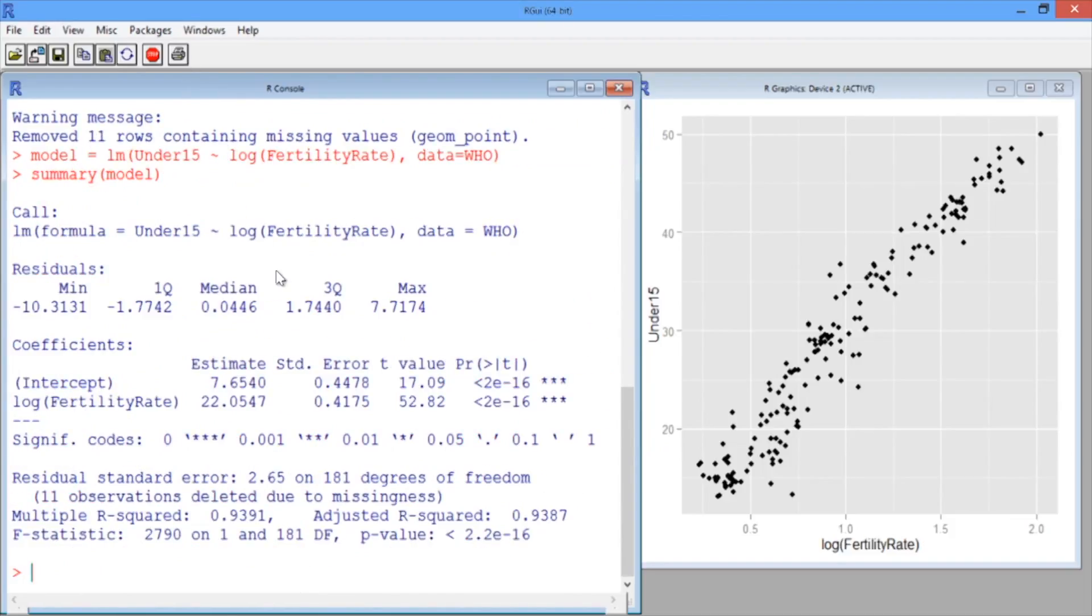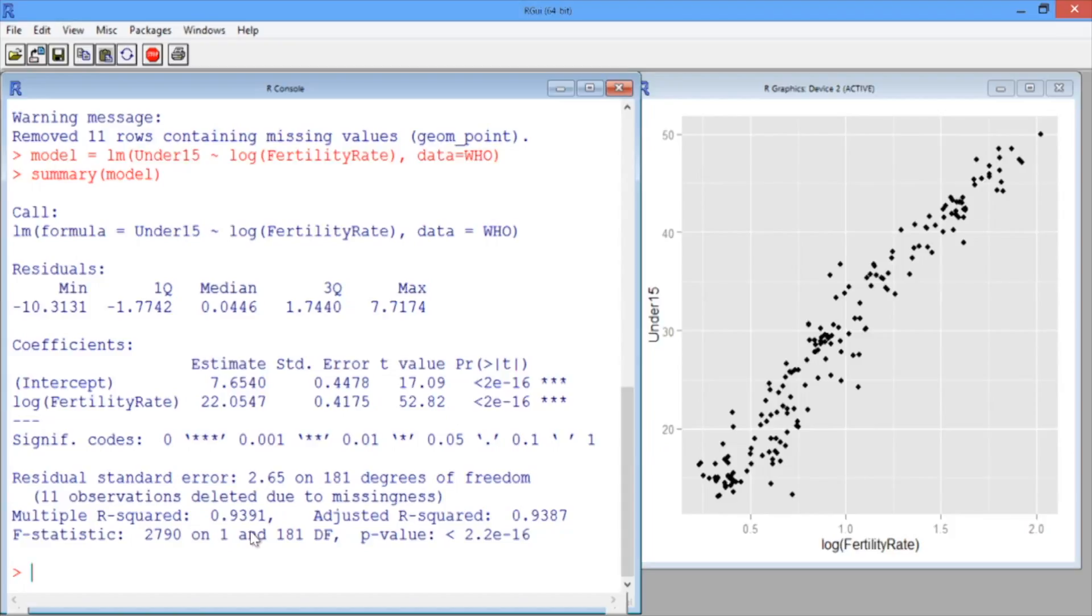It looks like the log of fertility rate is indeed a great predictor of under15. The variable is highly significant, and our R-squared is 0.9391.